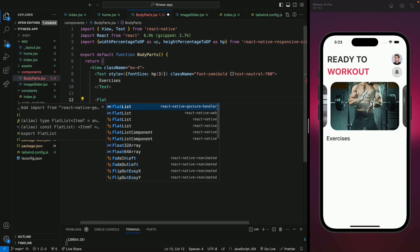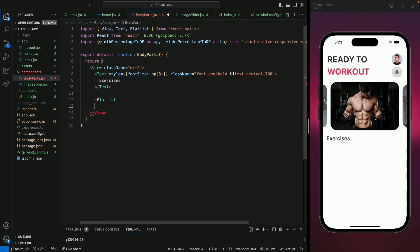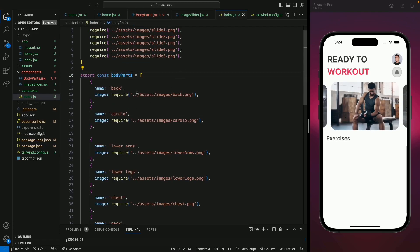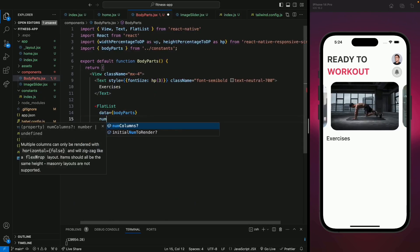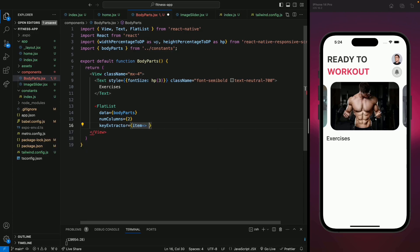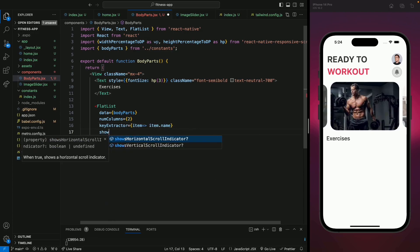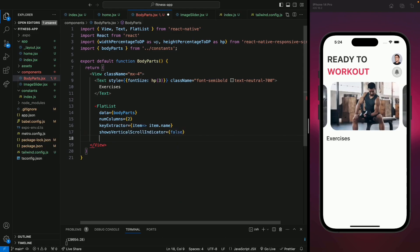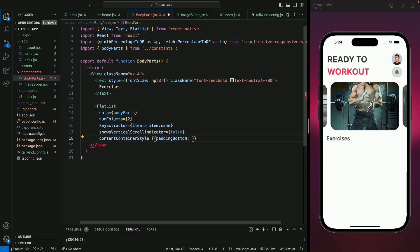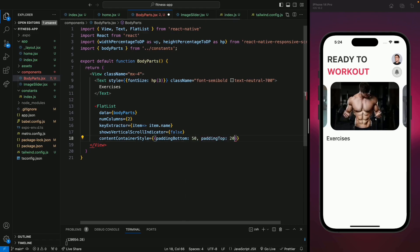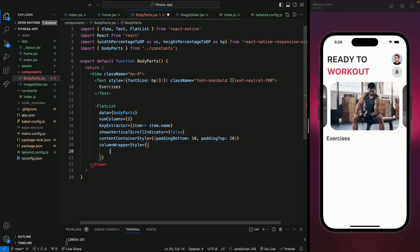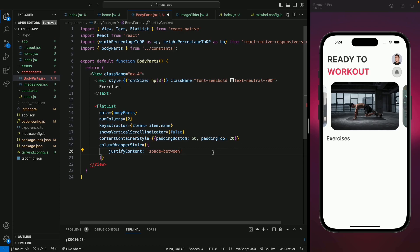After this text we're going to add a FlatList — make sure you import it from React Native. We'll provide our data which are the body parts from our constants file. We'll use a numberOfColumns of 2, a keyExtractor of item.name, showsVerticalScrollIndicator set to false, and a contentContainerStyle with paddingBottom of 50 and paddingTop of 20. We're also going to use columnWrapperStyle.